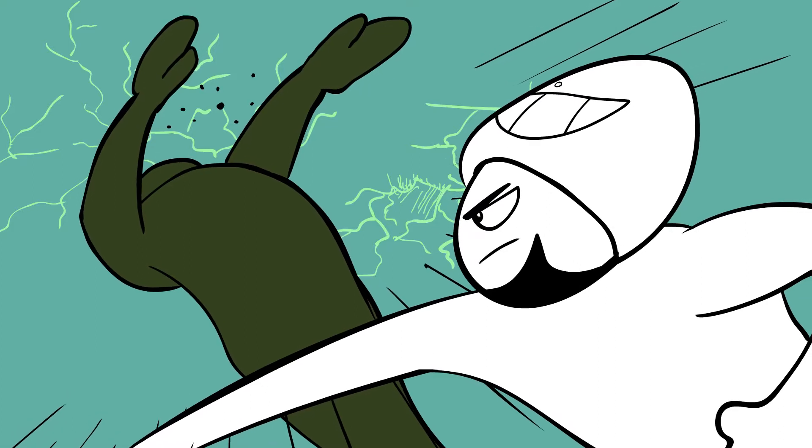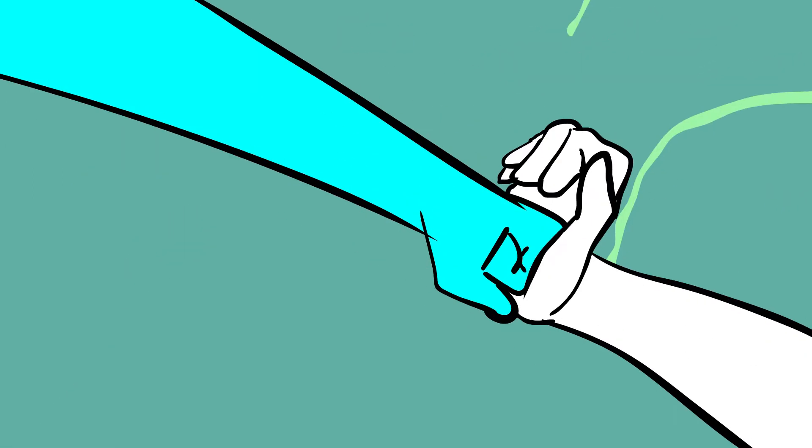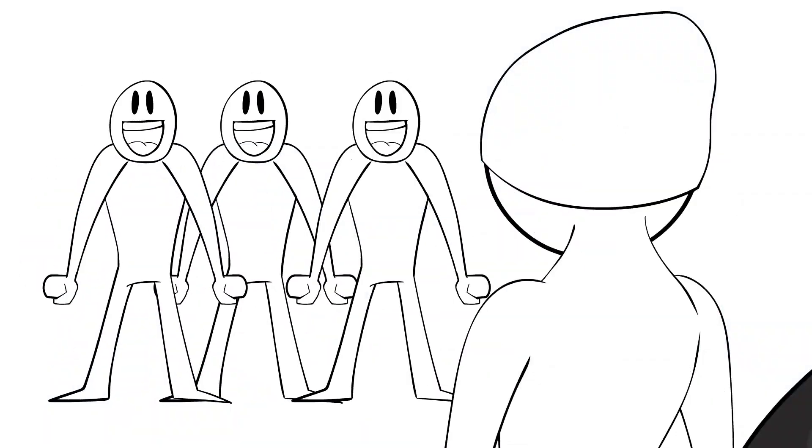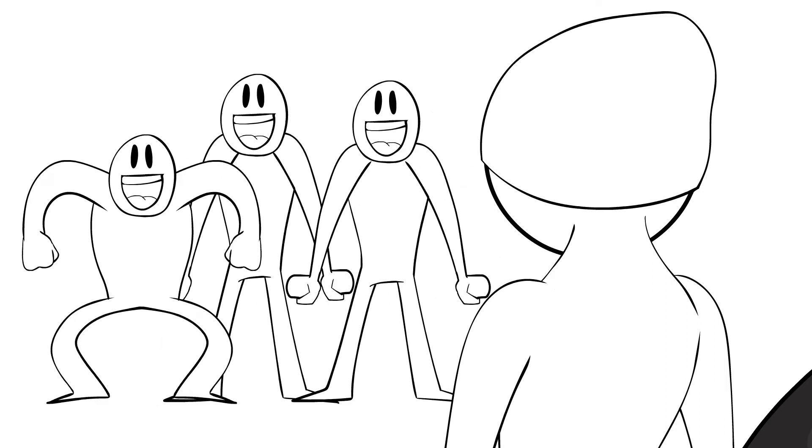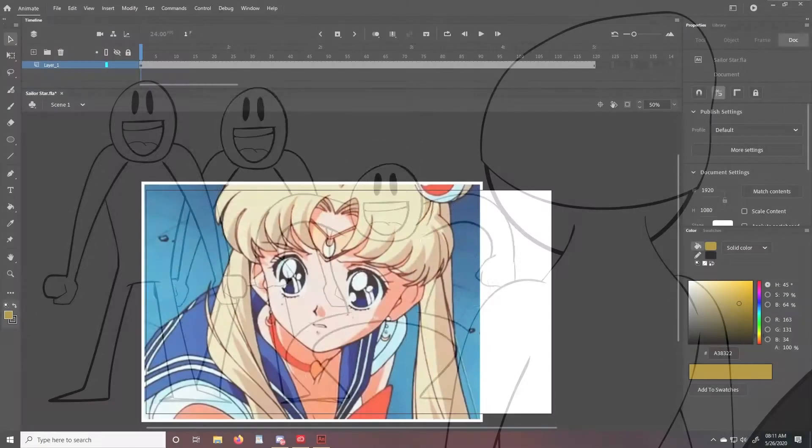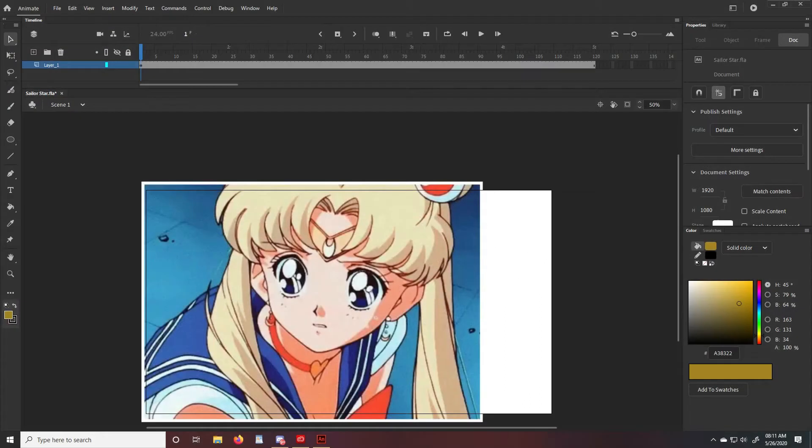How to create a simple camera shake in Adobe Animate. I'm pretty sure there are other ways to do this but this is how I do it, so here goes.